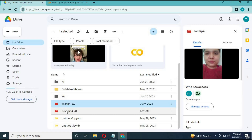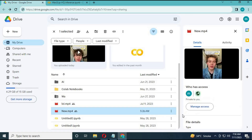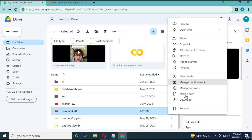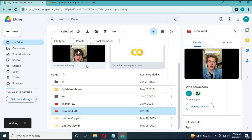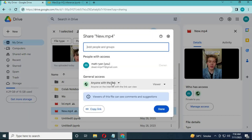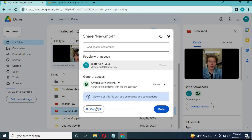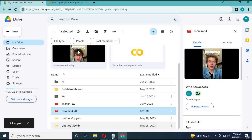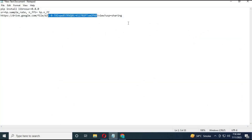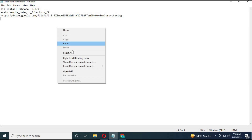Do the same thing with the second file — share it, copy the Google Drive ID and name, and paste them into the cell.